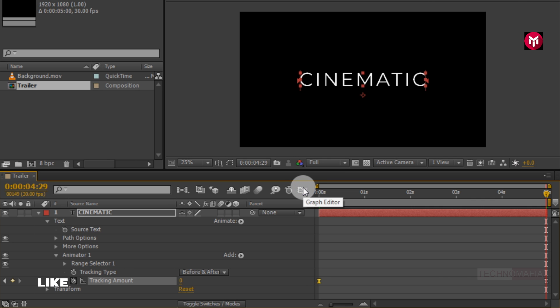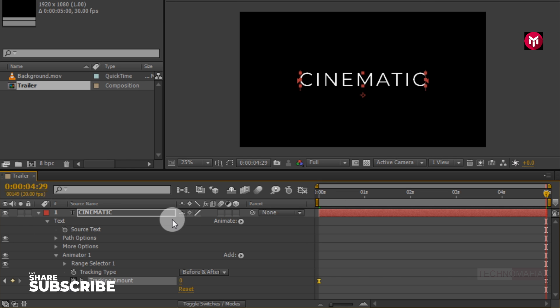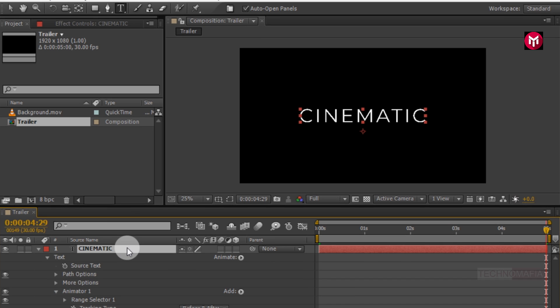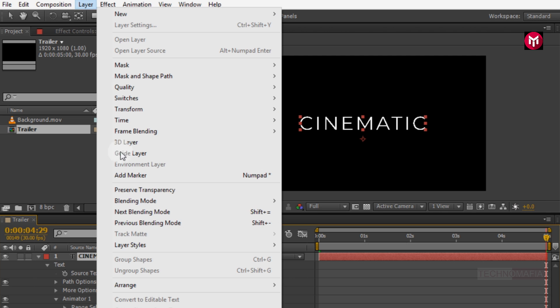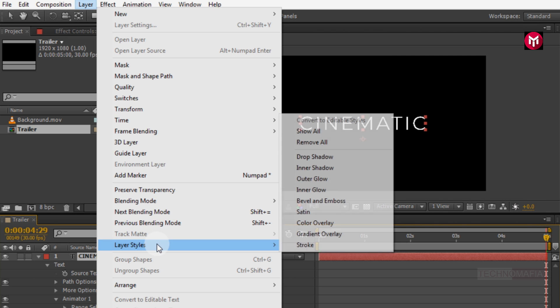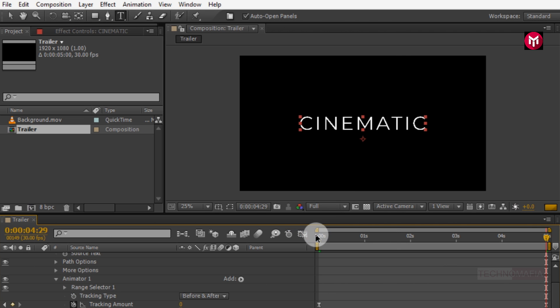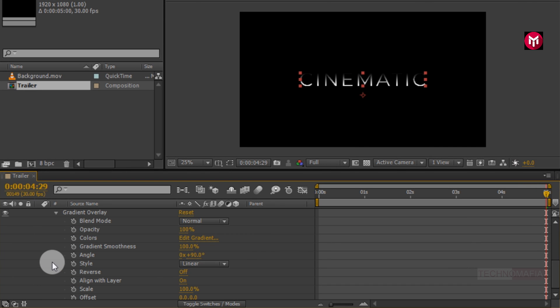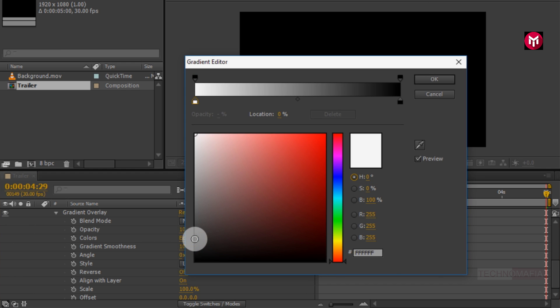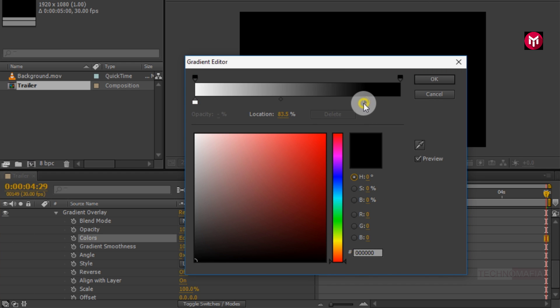Now let's add gradient overlay to our text. Select the text, go to layer, in layer styles, select gradient overlay. Now in gradient overlay, let's edit gradient color. Change color. Now adjust the location of color stop as shown.